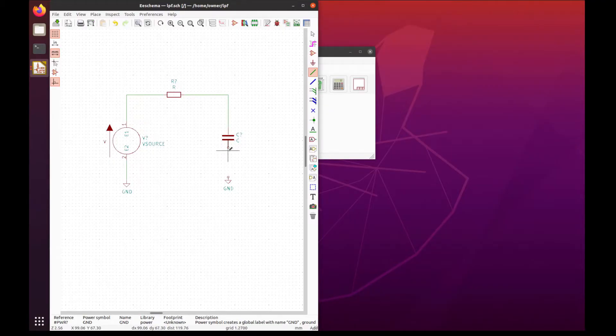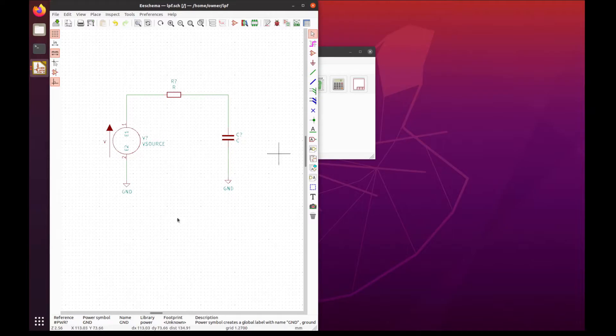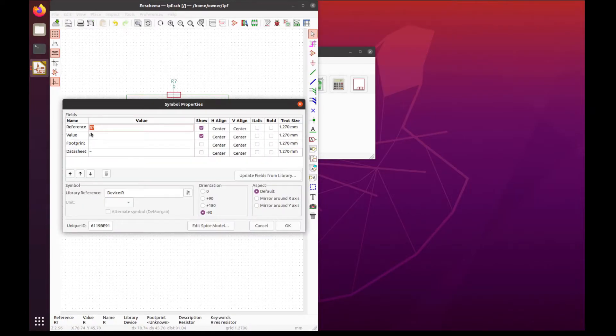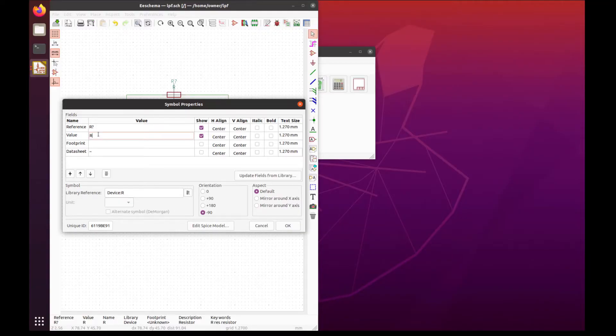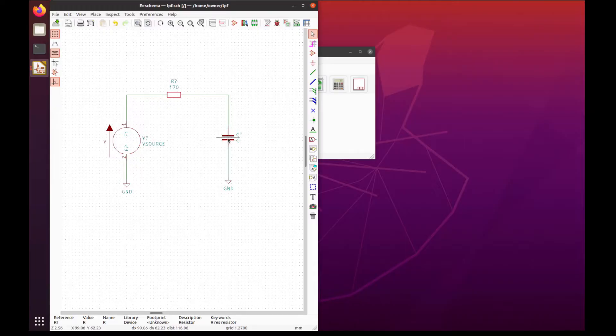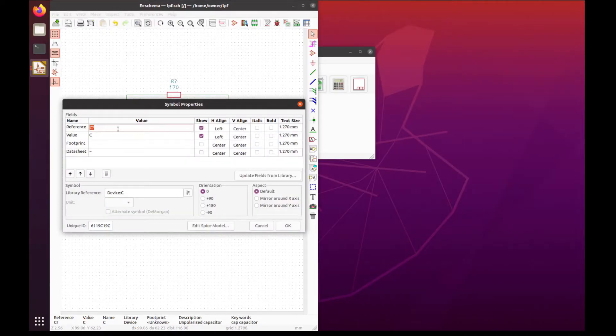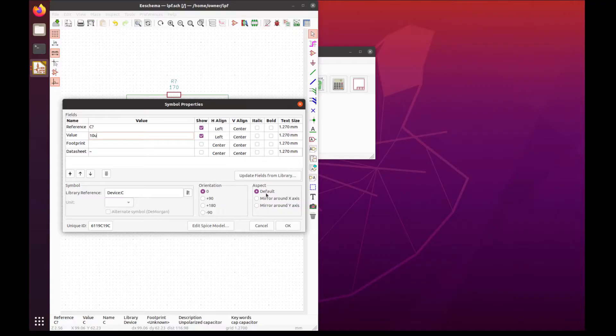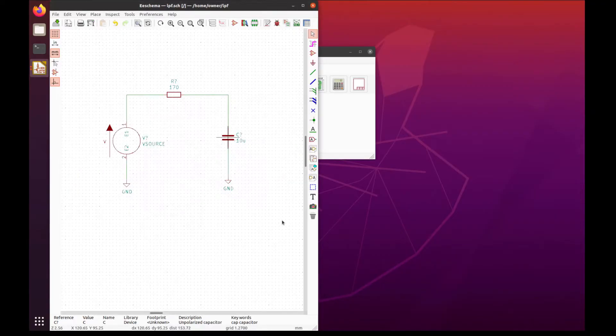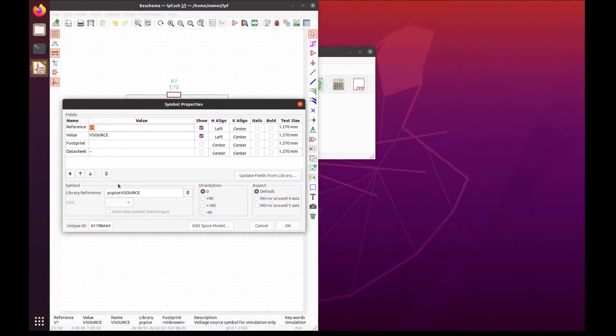Now we just need to add values. First, we're going to make this a 170 ohm resistor and this a 10 microfarad capacitor. Let's give the characteristics to the source as well—press E to edit it.